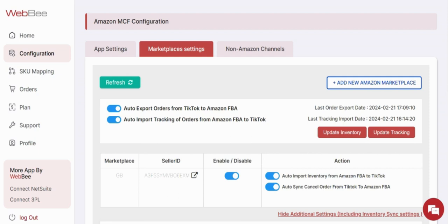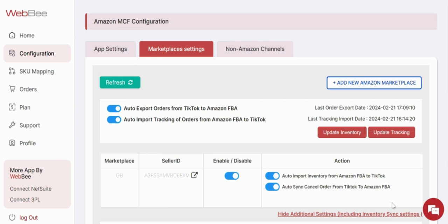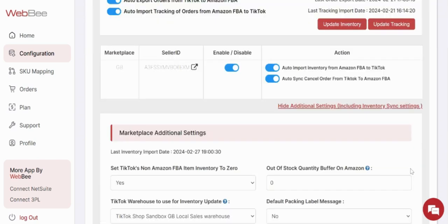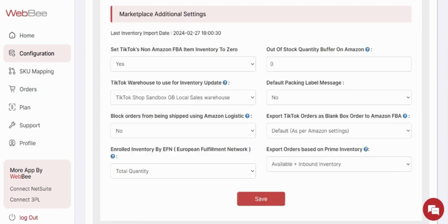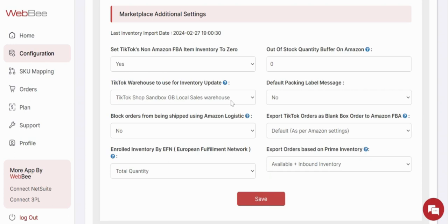Third, you have to make sure that you have TikTok warehouse for the inventory selected here correctly, which is a part of inventory synchronization directly linked to the tracking.